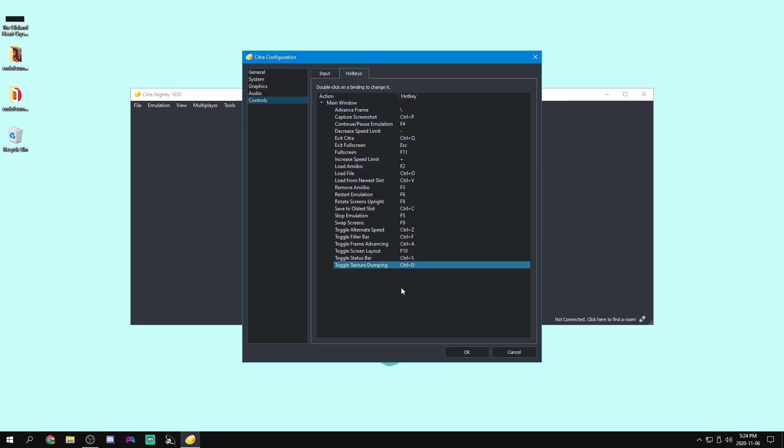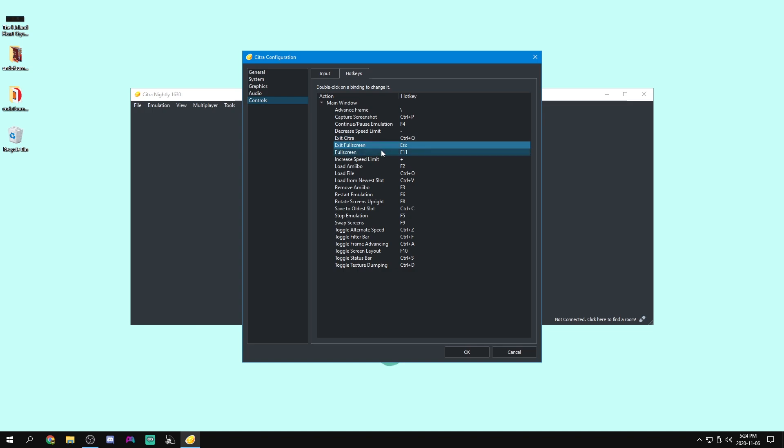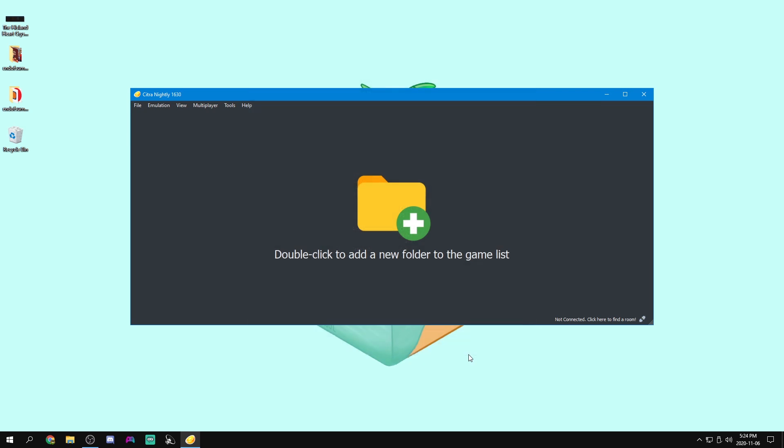Now for hotkeys, this is just some hotkeys to do things that you would do in the settings menu quicker. So all of these things you can change however you want them. They're fairly self-explanatory. So, you know, exit, exit full screen, whatever. But that's pretty much everything done here. So let's just press okay.